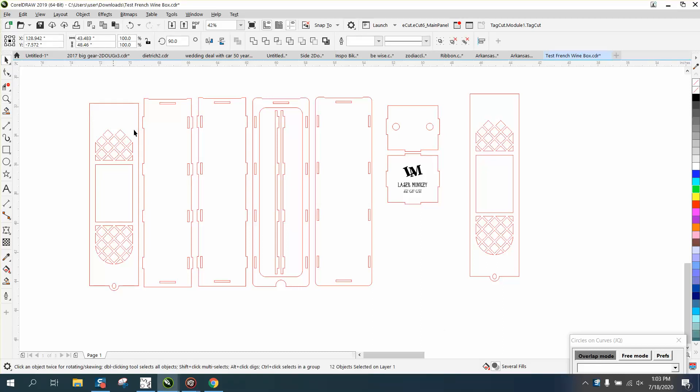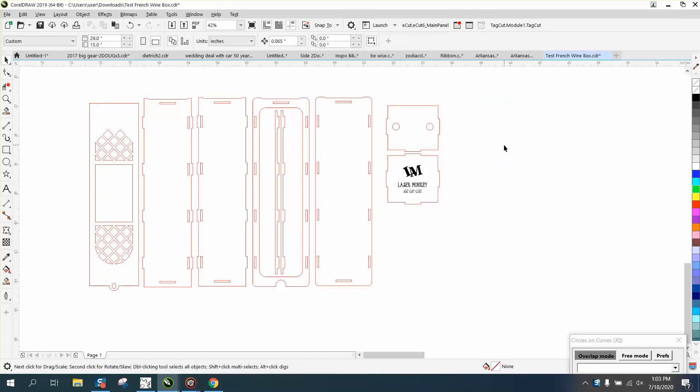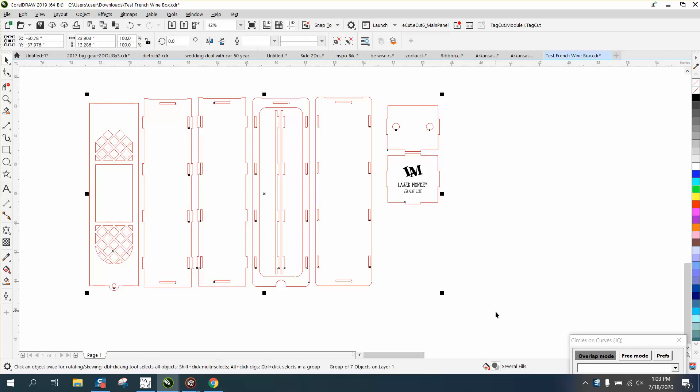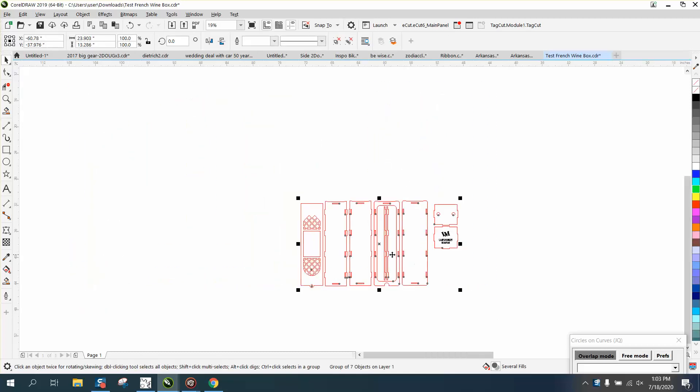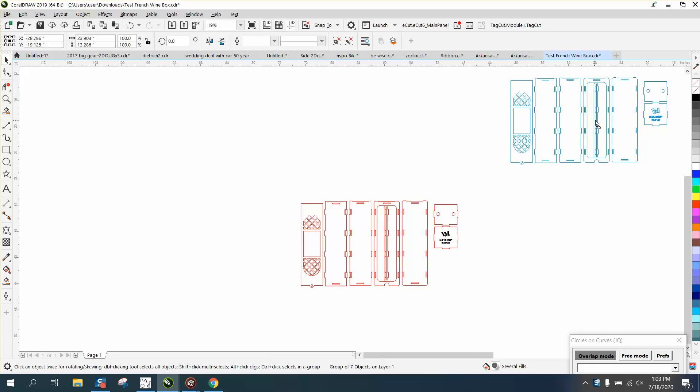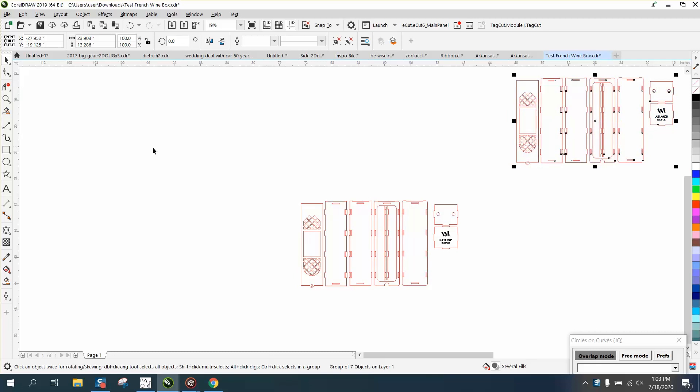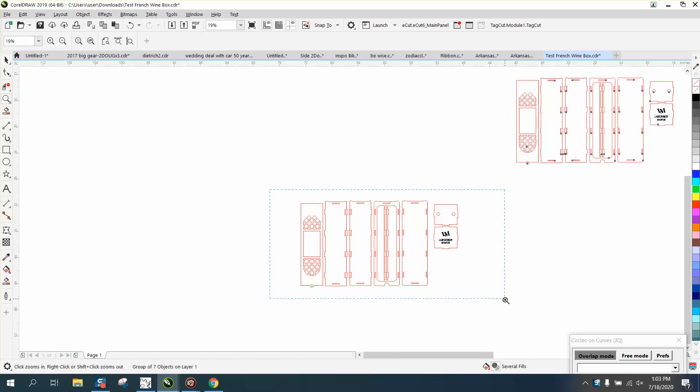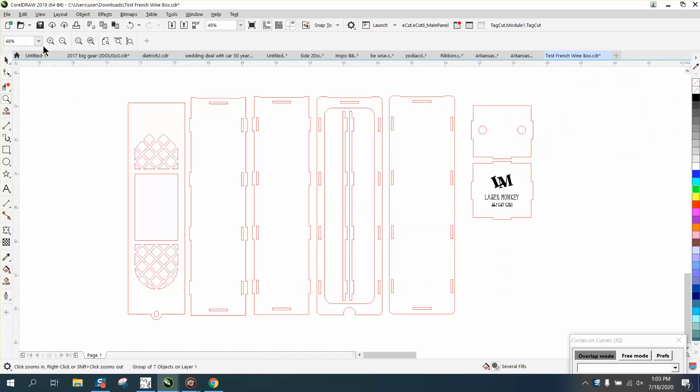Hi, it's me again with CorelDraw Tips and Tricks. Somebody sent me this file, a wine bottle carrier, and it needs to be an eighth of an inch longer and an eighth of an inch wider. So what we're going to do is make a Ctrl+D duplicate of this box in case you mess up. As a matter of fact, I would save it right now.